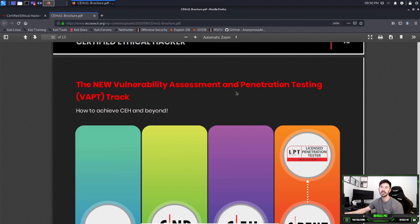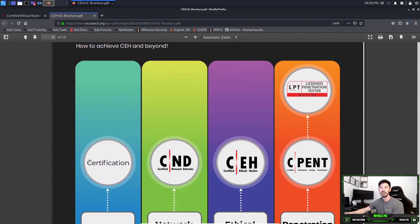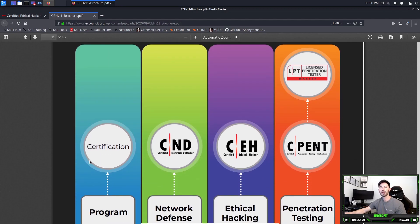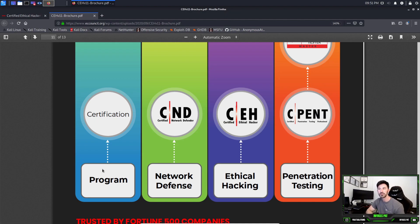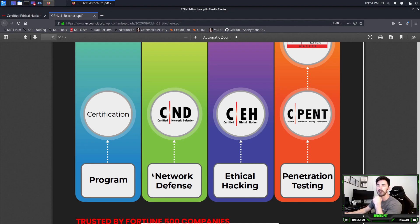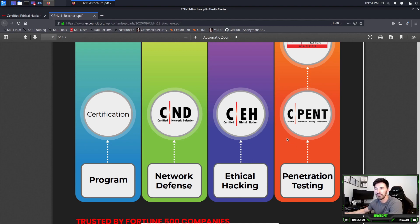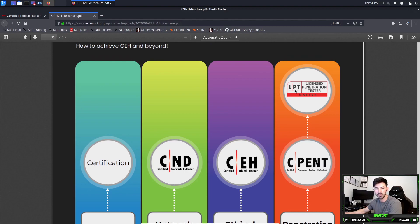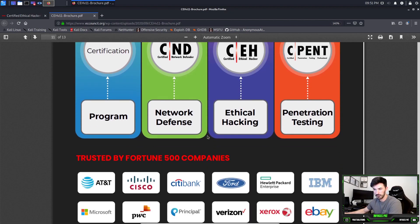How to achieve the CEH and beyond - these are some good certifications to do. Obviously you have your Certified Network Defender which is your entry level, your Certified Ethical Hacker maybe is like an intermediate level, and then you have your CPENT which is Certified Penetration Tester Professional. Then you go up a level and you can have your Licensed Penetration Tester. If you accomplish this bad boy, you know a little bit about pen testing from my experience.